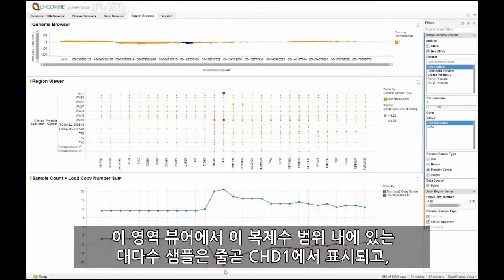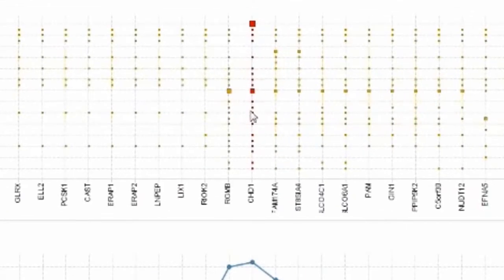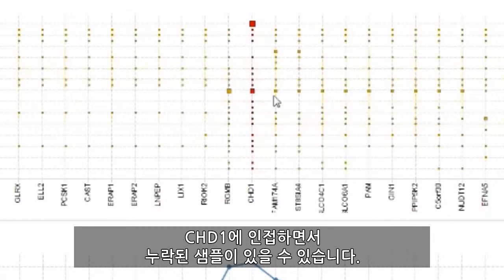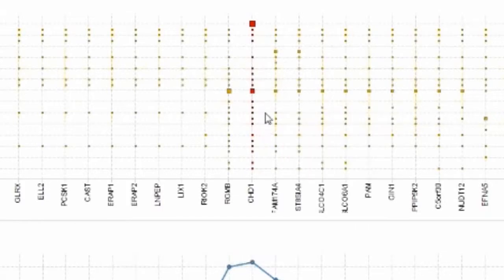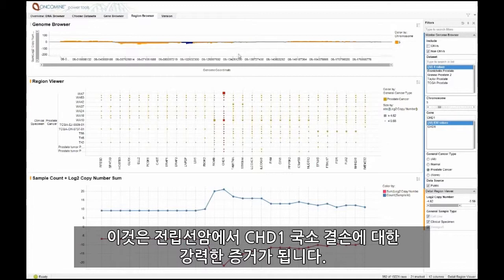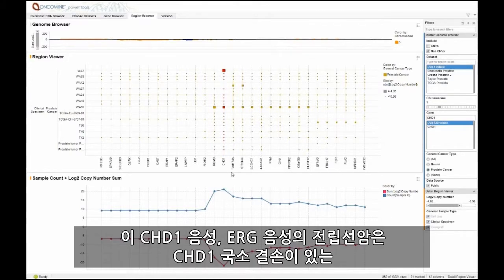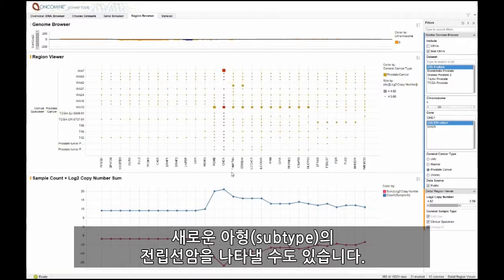In our region viewer, we can see that the majority of samples within this copy number range are represented all the way across CHD1, where there may be missing samples flanking CHD1 on either side. This provides strong evidence for CHD1 focal deletion in prostate cancers. These CHD1-negative ERG-negative prostate cancers may represent a new subtype of prostate cancer that have focal deletions of CHD1.